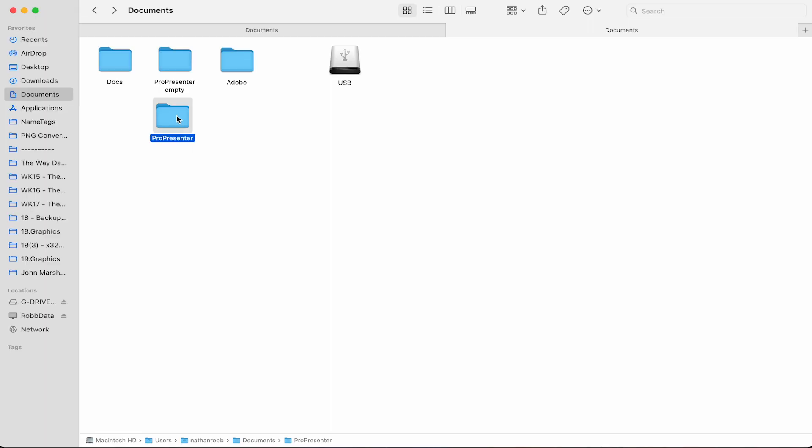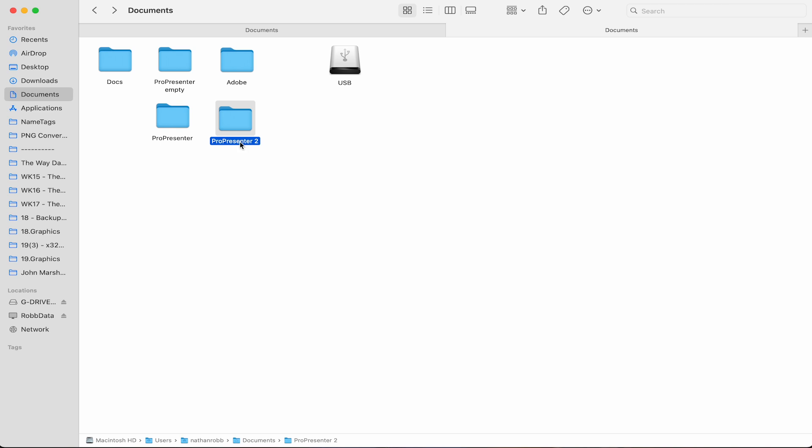To backup your Pro7 files, you can simply copy and paste this ProPresenter folder from documents to any other location or to an external storage drive.